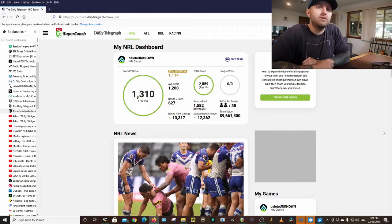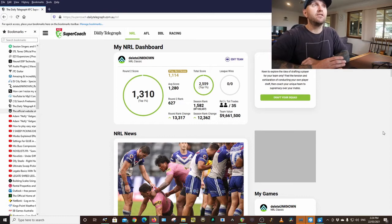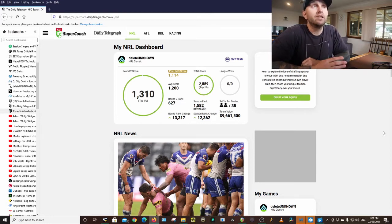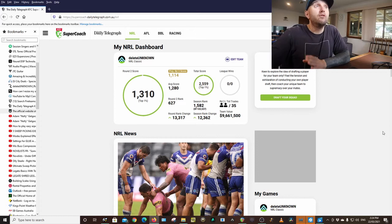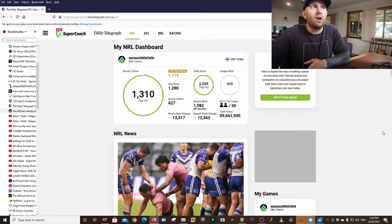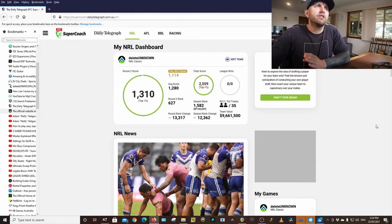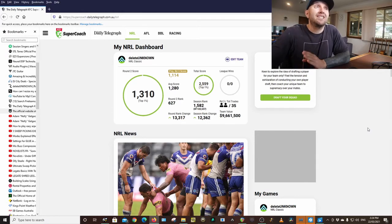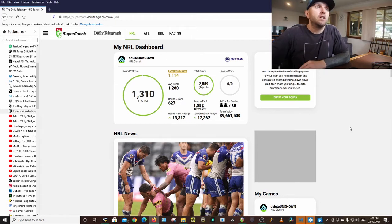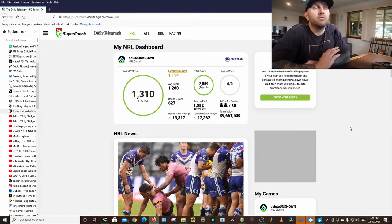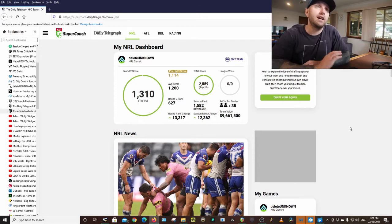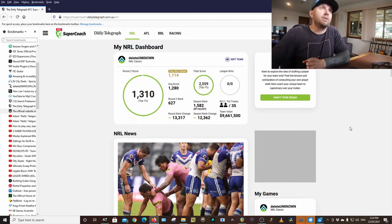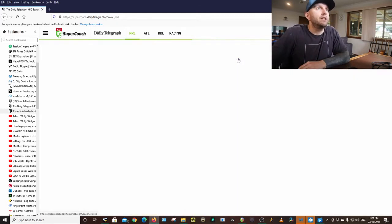Welcome back to the channel. So SuperCoach scores have just been finalized for the week and I am really stoked. Overall I got in the top 1% for the week with a score of 1310 and overall in the top 1% at season rank 1582 which I'm super stoked with. It's only early days but really really happy.